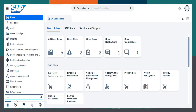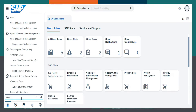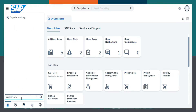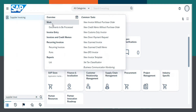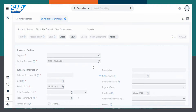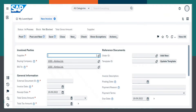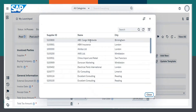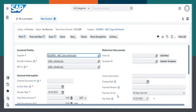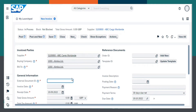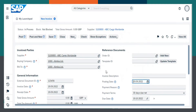This is SAP Business by Design. Let us go to Supplier Invoice Work Center. Over here, select New Invoice without Purchase Order. Select the respective Supplier, for example, ABC Cargo Worldwide. Enter the External Document ID, Invoice Date as Today's Date, and the same for Posting Date.